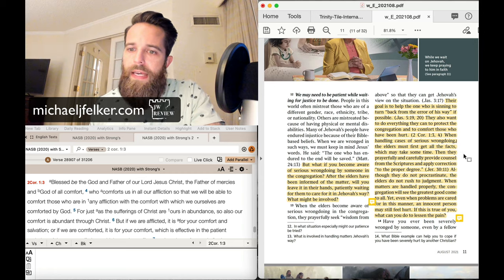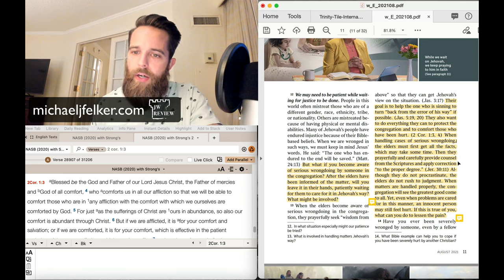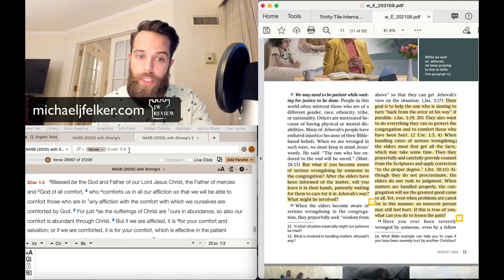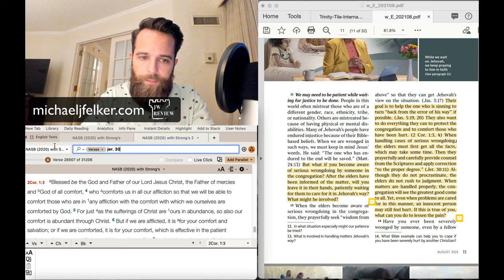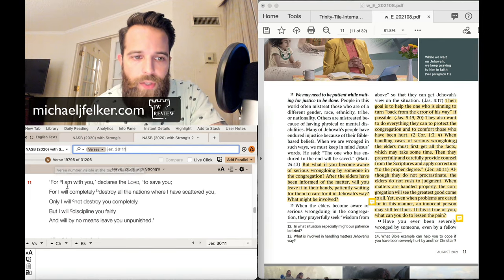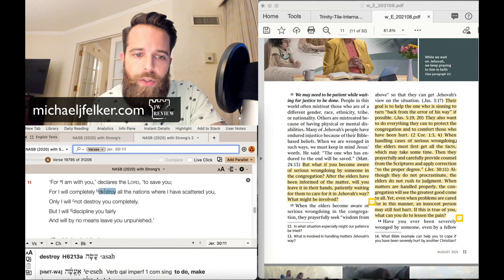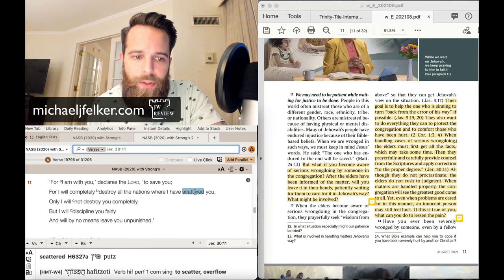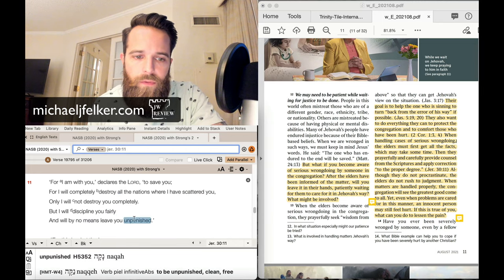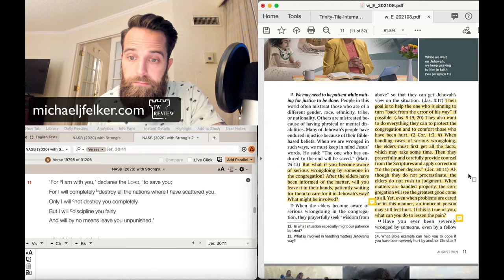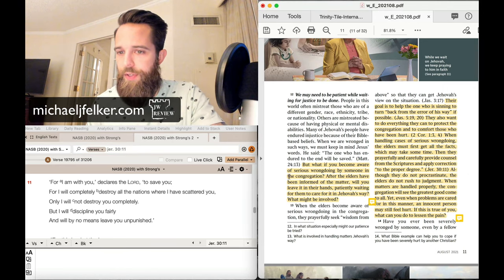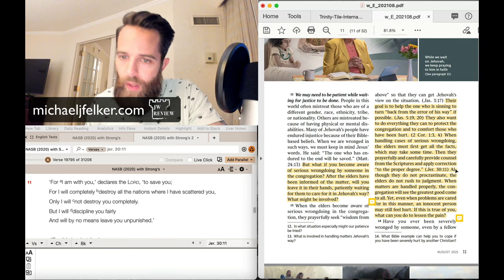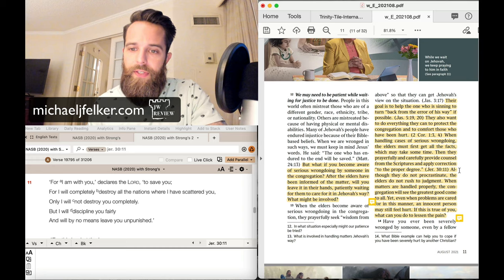screw the reputation of the organization. I never use language like that, but screw the organization when it comes to protecting reputation and report crimes to the authorities. Please, please, please do that. Okay. Then they prayerfully and carefully provide counsel from the scriptures and apply correction to the proper degree. So Jeremiah 30:11. It says, for I am with you declares Jehovah to save you, for I will completely destroy all the nations where I have scattered you.